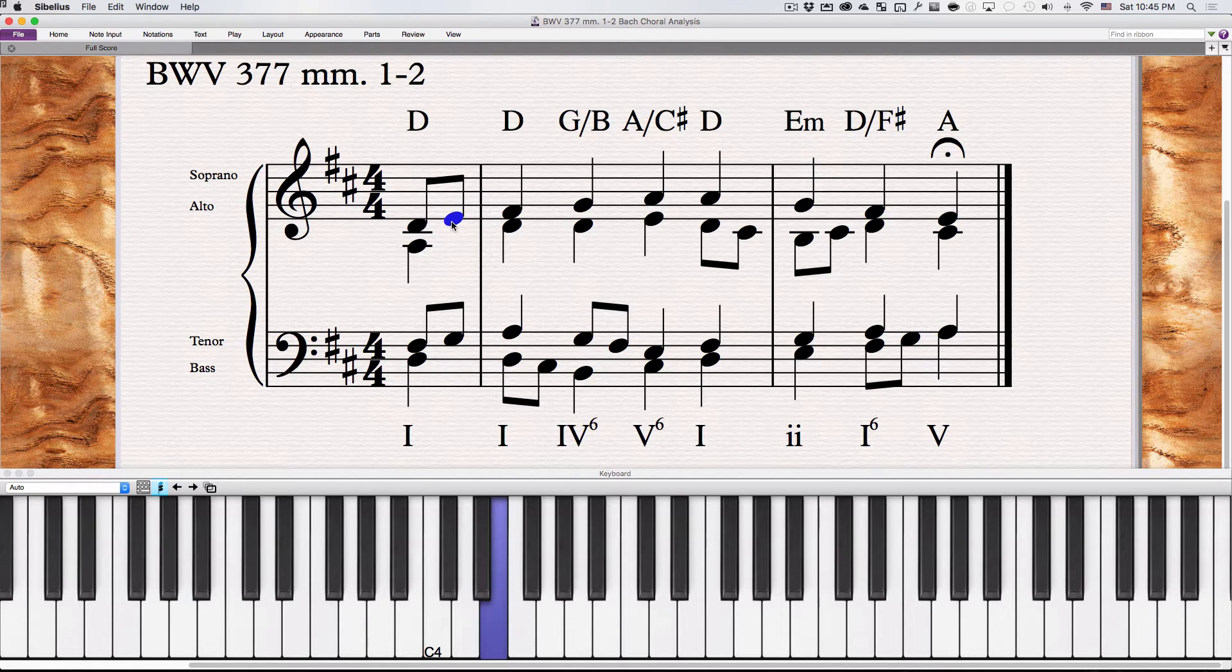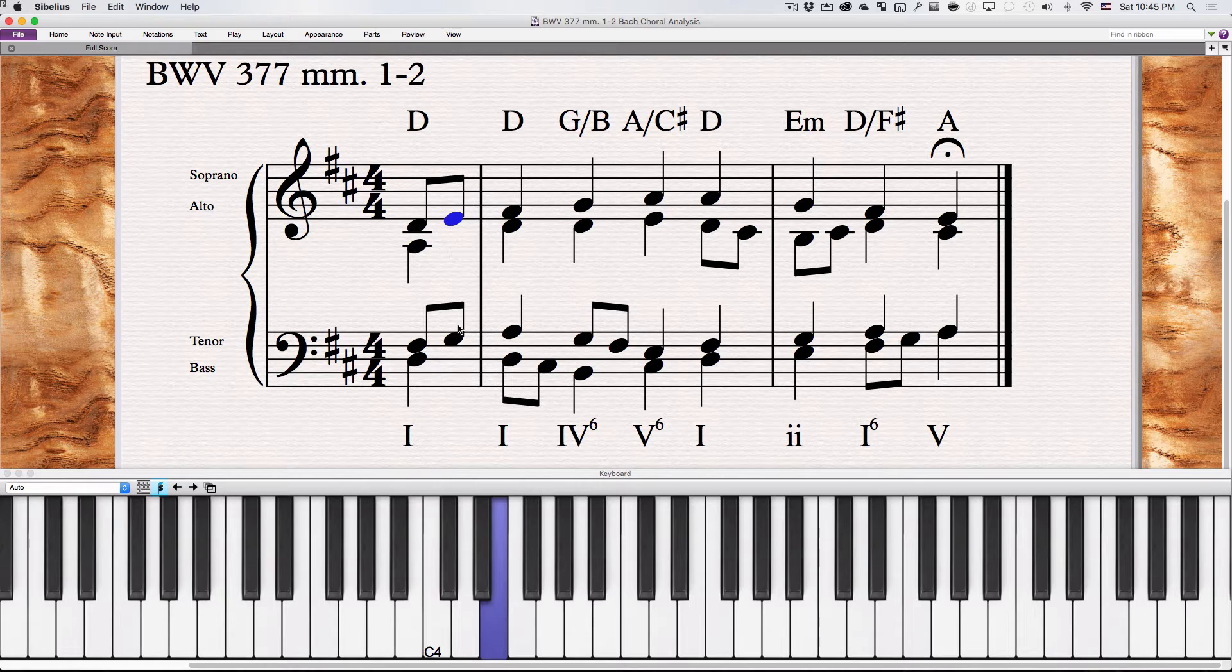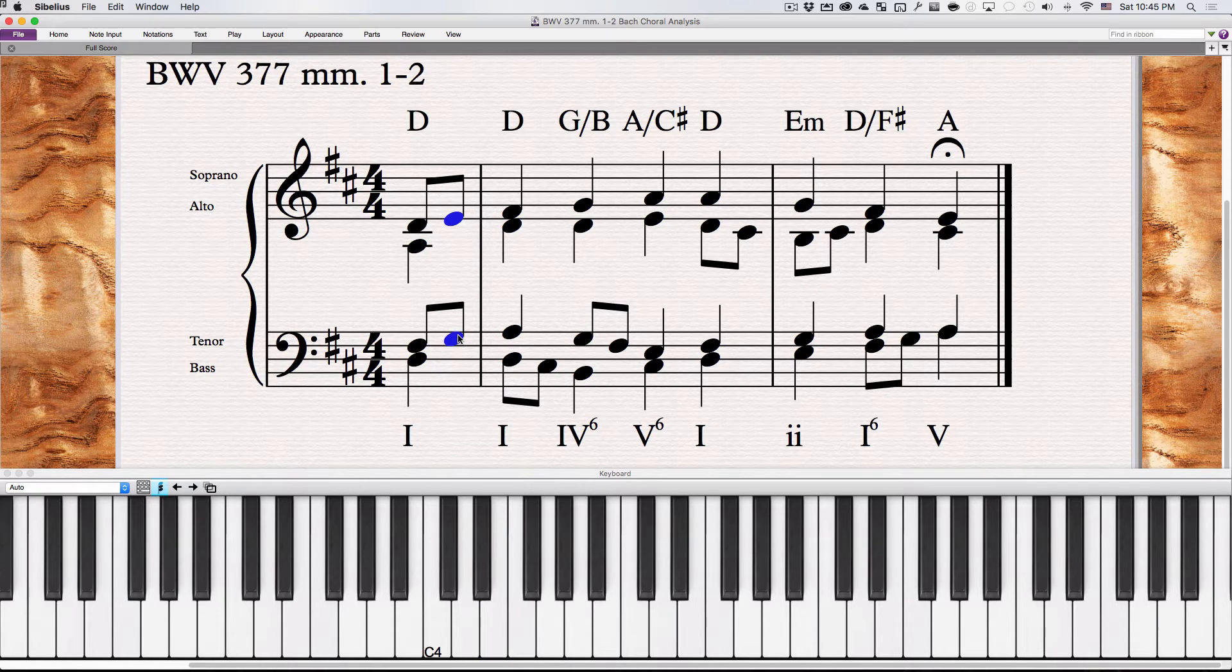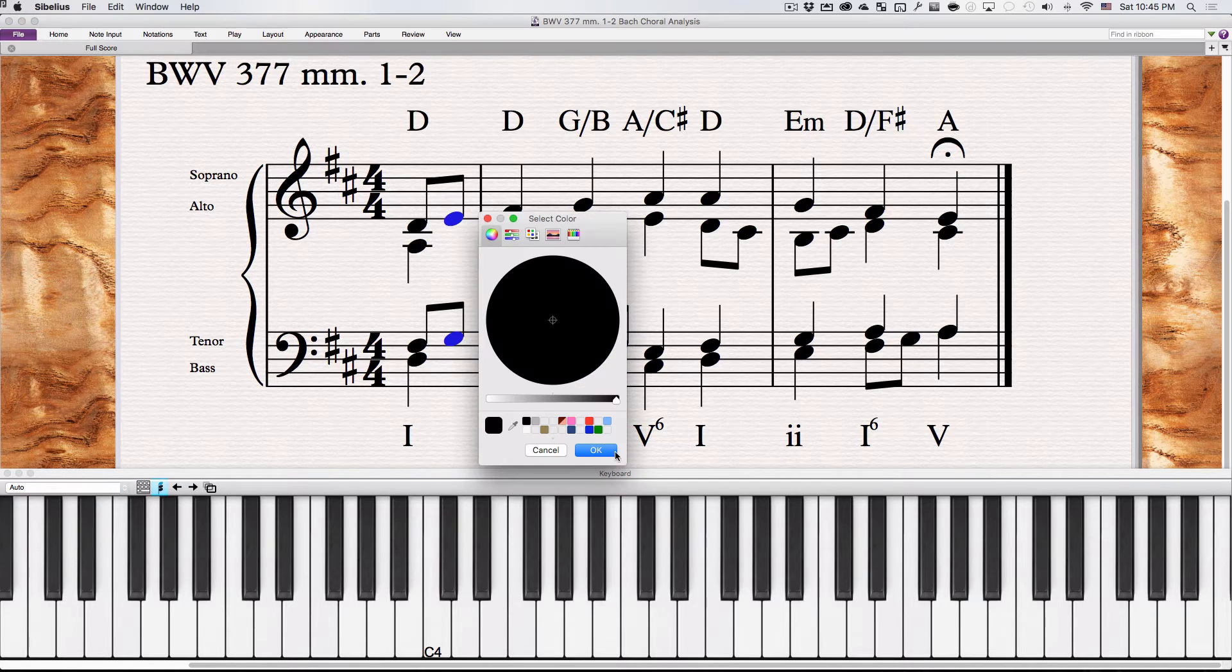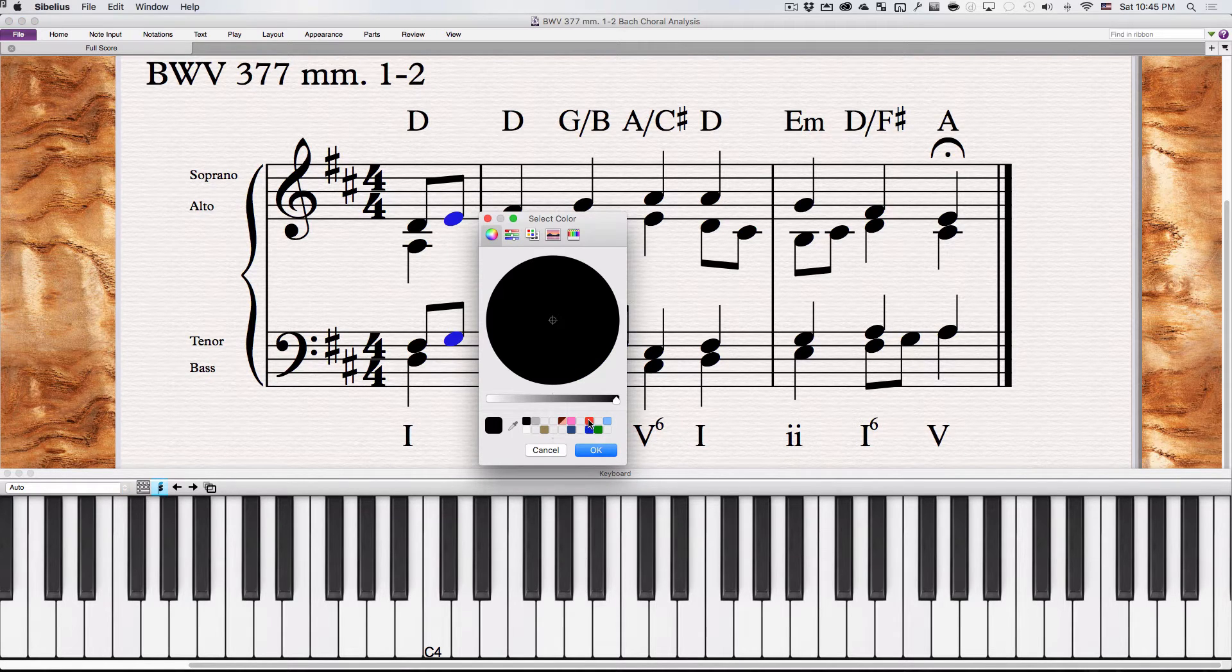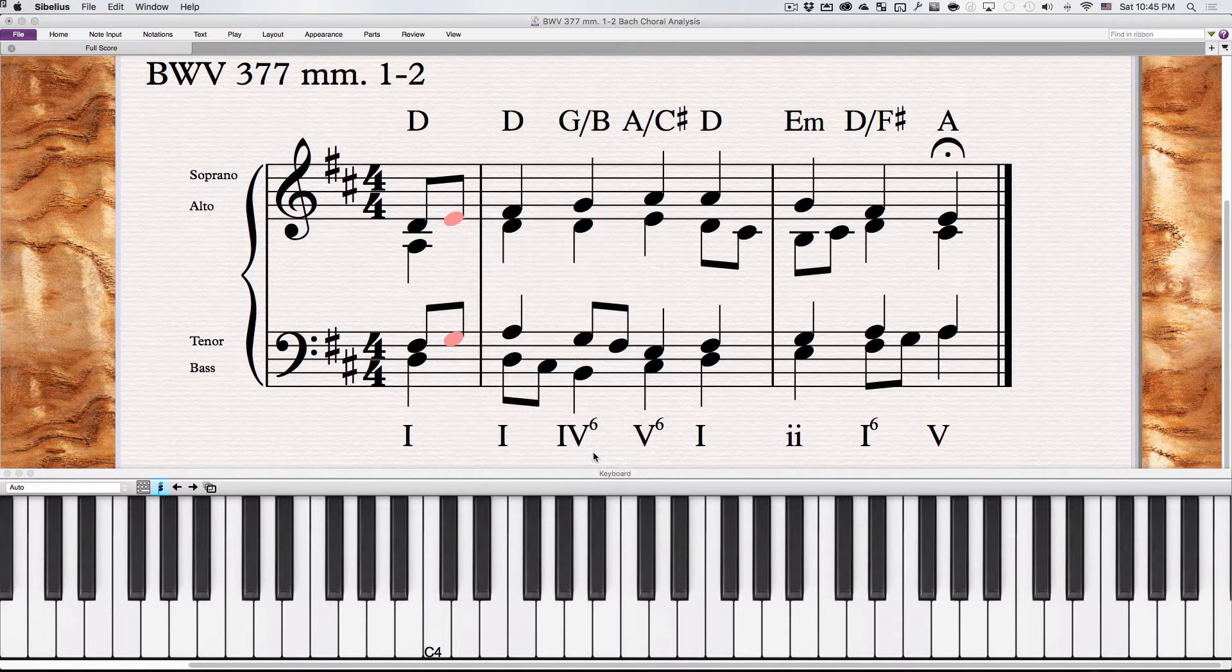So two passing tones there. Notice too that they're happening at the same time. You can have more than one passing tone occur at the same time.